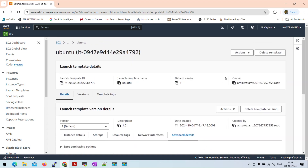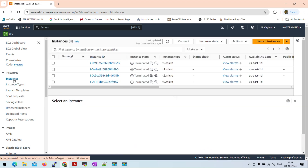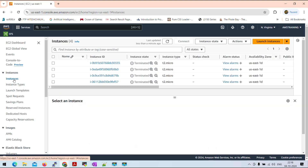I am going to go to the instance here. The instance will be created in the template, and when we launch it, we will be able to launch the template. I will launch a template. There is another instance called launch template.